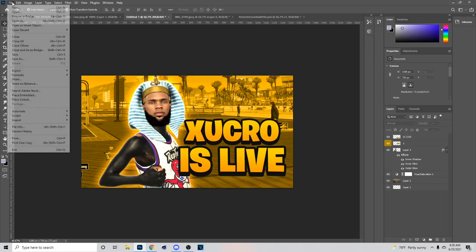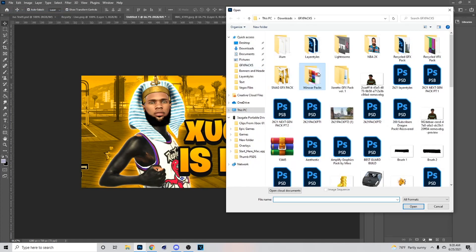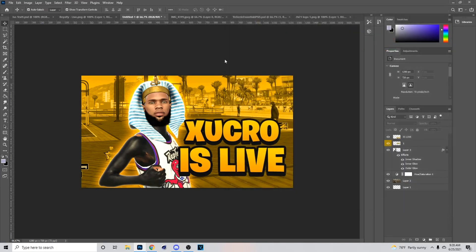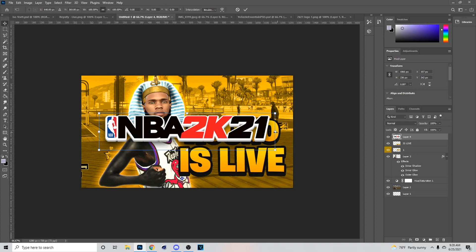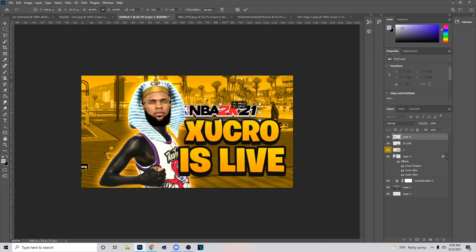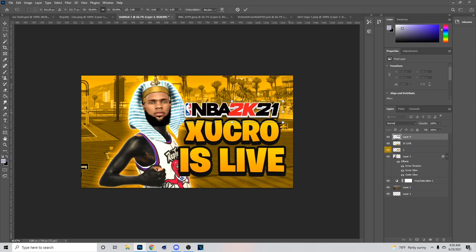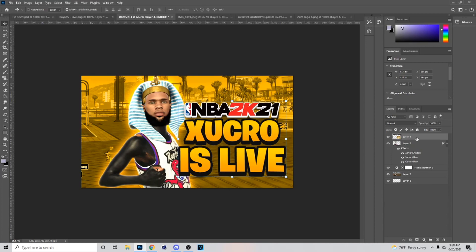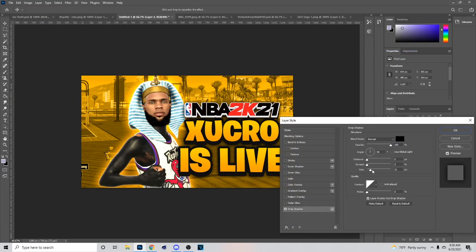Next go to File > Open and get a 2K21 logo — if you need it just hit me up. I usually put this on top but you can put it on the bottom. Hold Ctrl, then go to Blend Options and put on Drop Shadow. Put your distance down and lower the opacity a little bit like that.